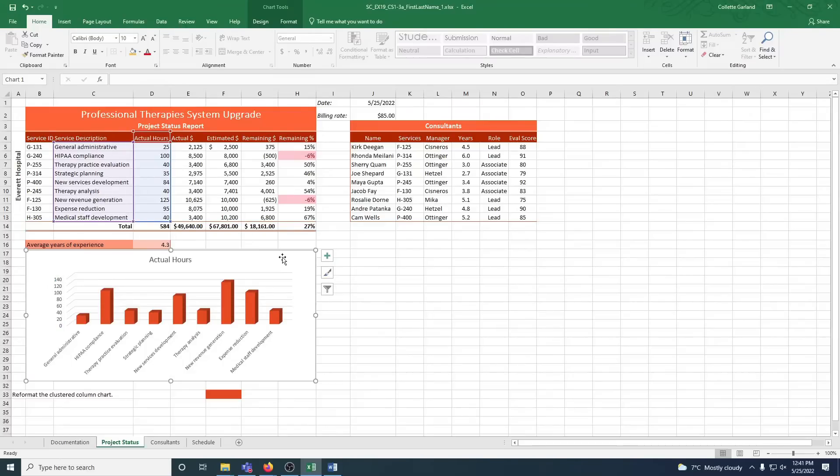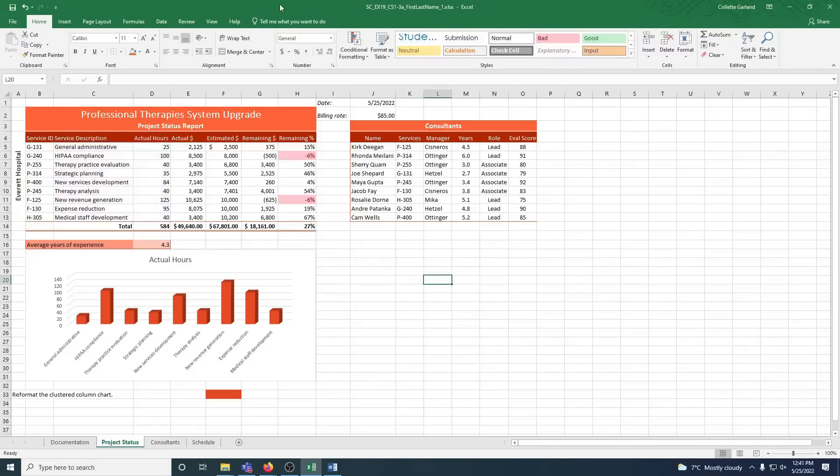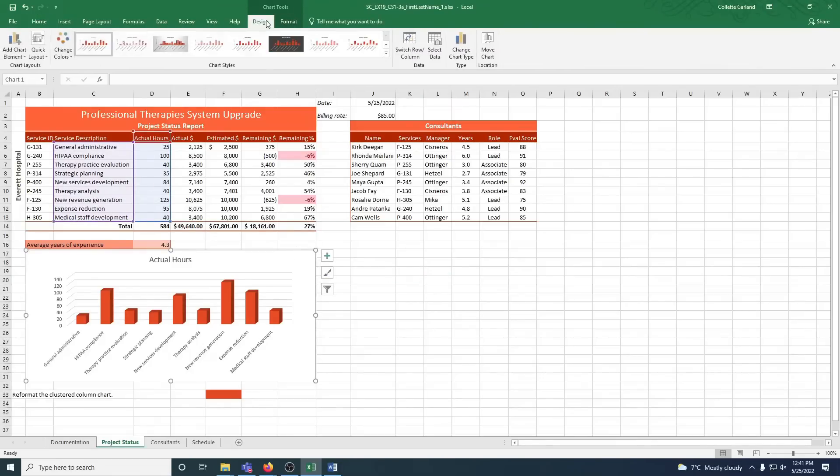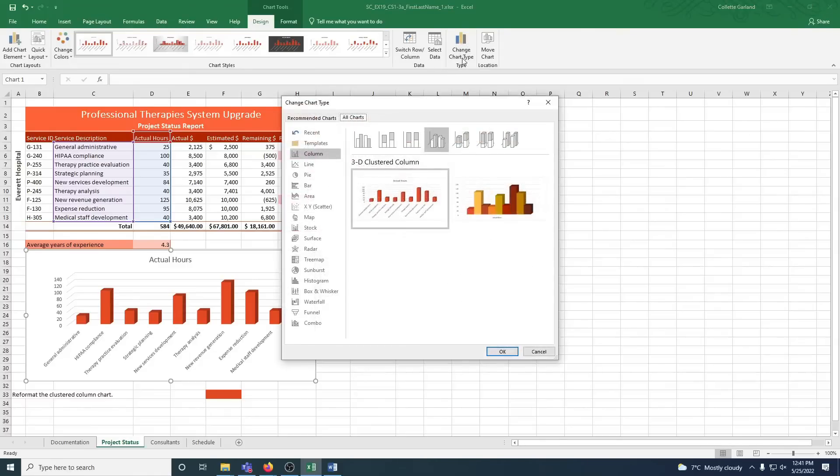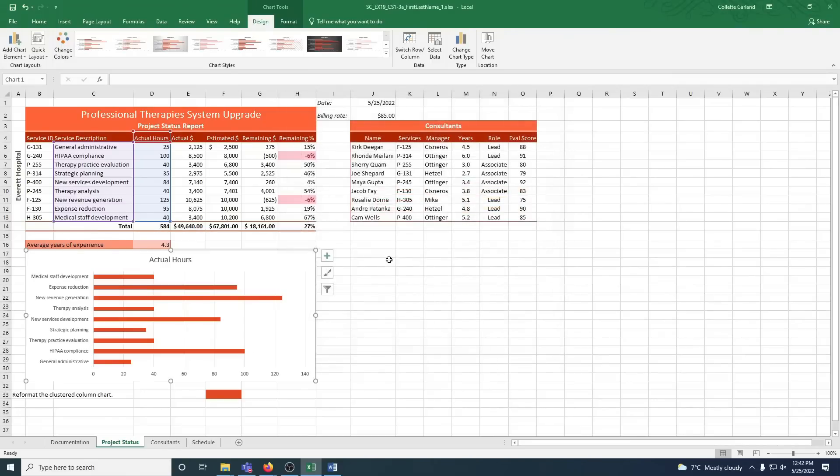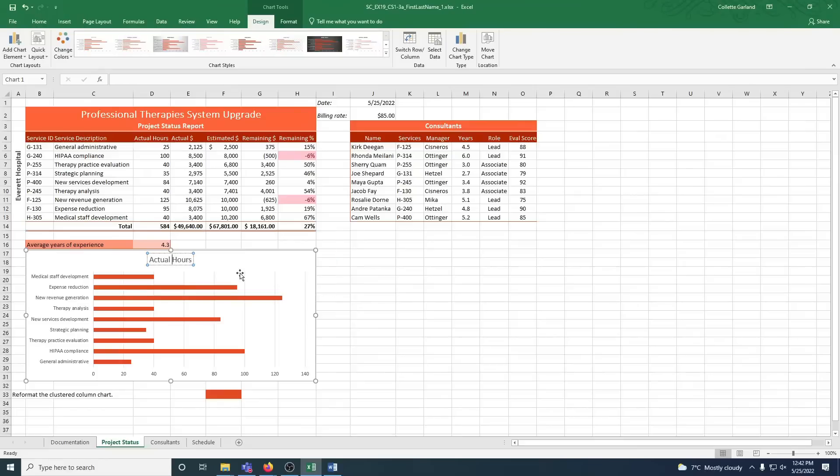Change the chart type to clustered bar charts. So we're going to go up to our chart tools that show up. See how there's nothing that shows up there, but when you click in the white you get these extra tools. Go to design and change chart type. Go to your bar, because it wants a clustered bar. That's the very first one that shows up, and that's what we want. So we're going to click OK. B: Use actual project hours as the chart title. So the chart title is already there, so we just need to type in project.